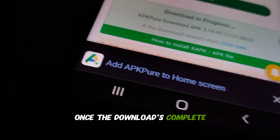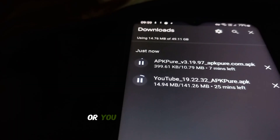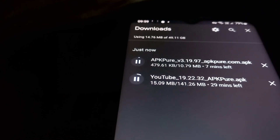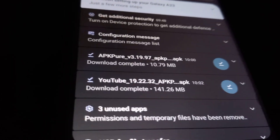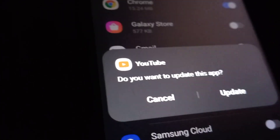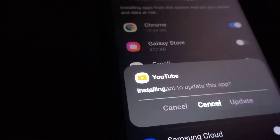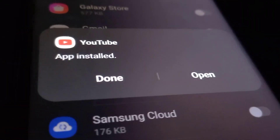Once the download's complete, you'll get a notification, or you can just head to your downloads folder to find the file. Tap on it and your phone will ask for permission to install from unknown sources. If you're sure you want to install this app, it'll take a moment to process, and boom — you've just installed YouTube from appypure.